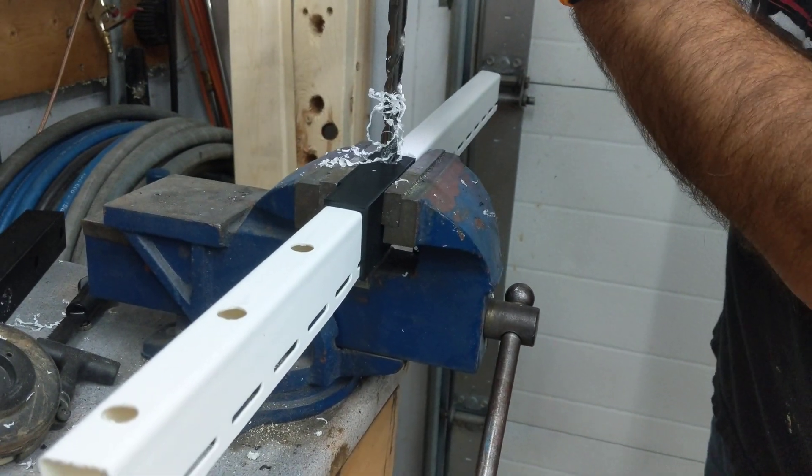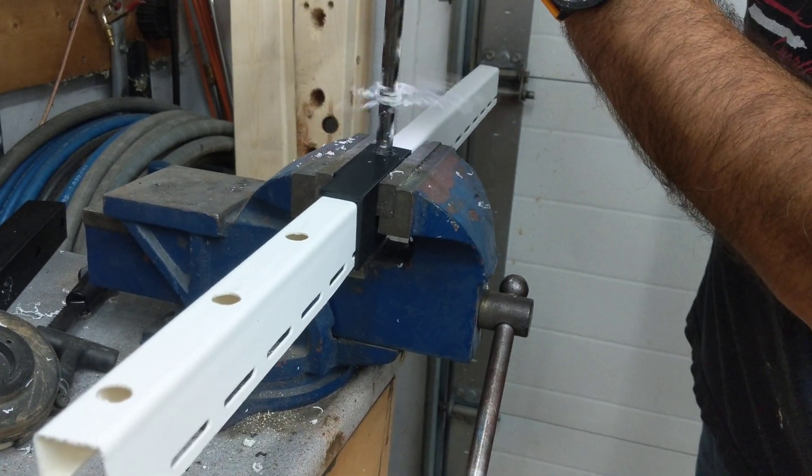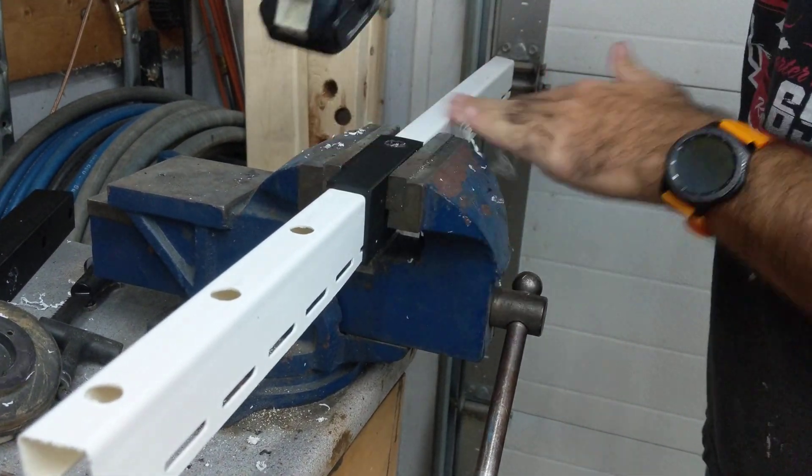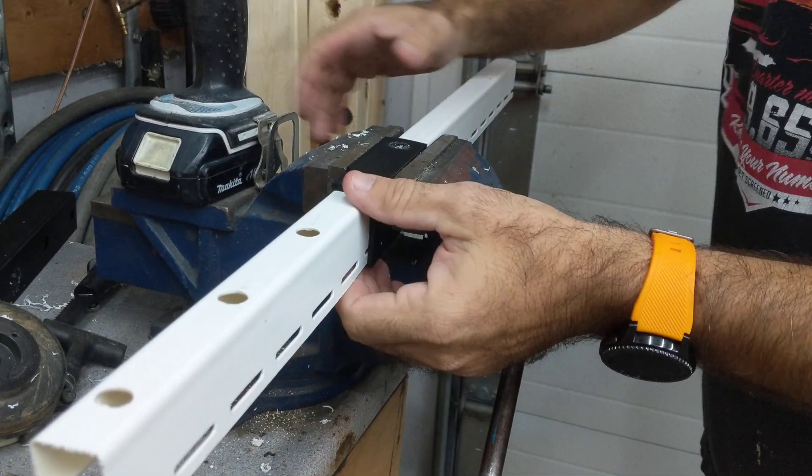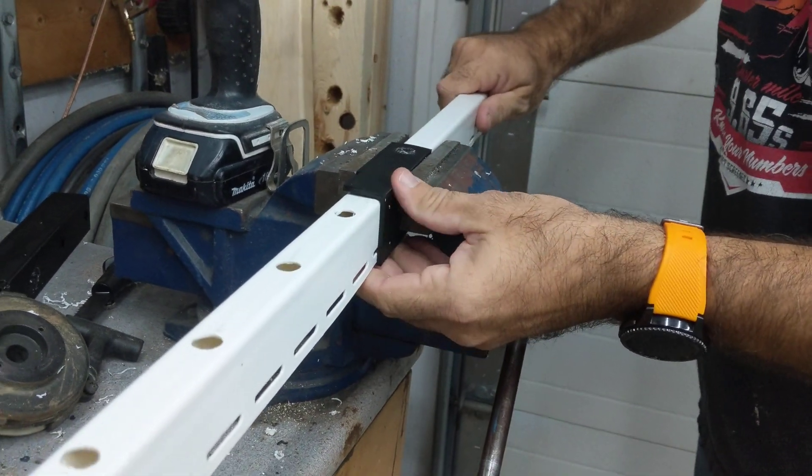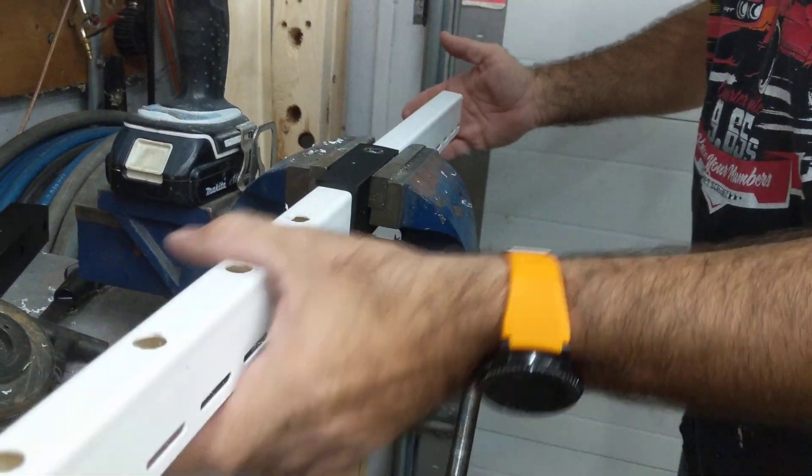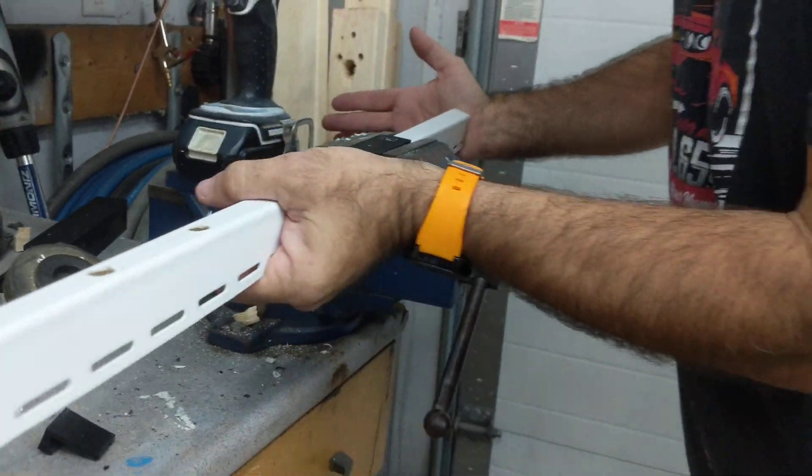So super simple. And you can just keep going all the way down the line. Let me pop it out and I'll show you real quick.